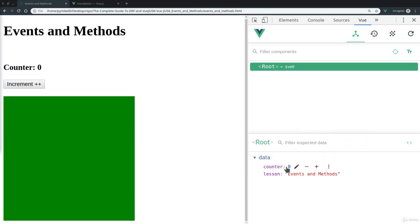And clicking on it, we also get access to the data object. And of course we can inspect the data, but we can also modify it. For example, increasing the counter. And you see, the value of course is getting updated on the page as well.